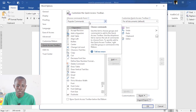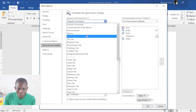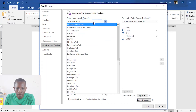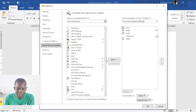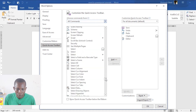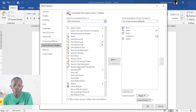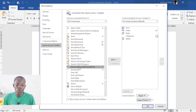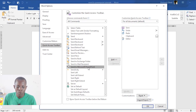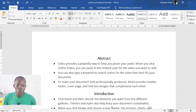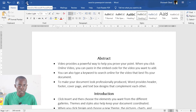In More Commands, you will see Popular Commands — you want to change that to All Commands. Then scroll down to 'Send' — they are in alphabetical order, so go to S. You will find 'Send to Microsoft PowerPoint.' This is actually a built-in function within Microsoft Word itself, except it is not available on the toolbar by default — you have to go and pull it to add it to your toolbar.